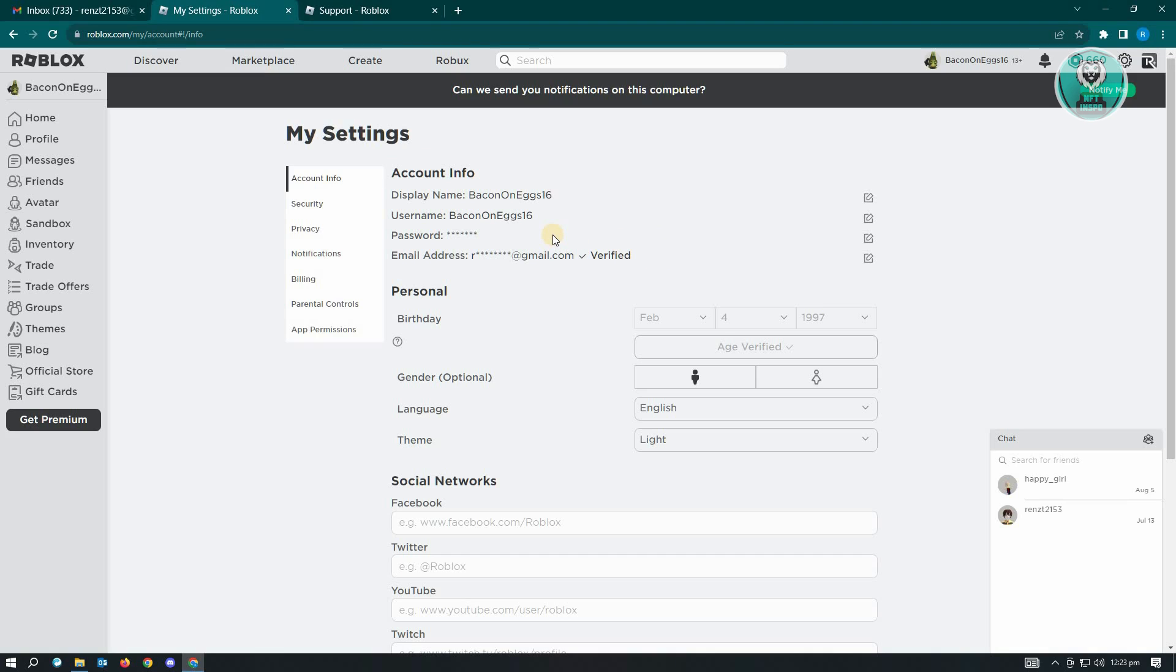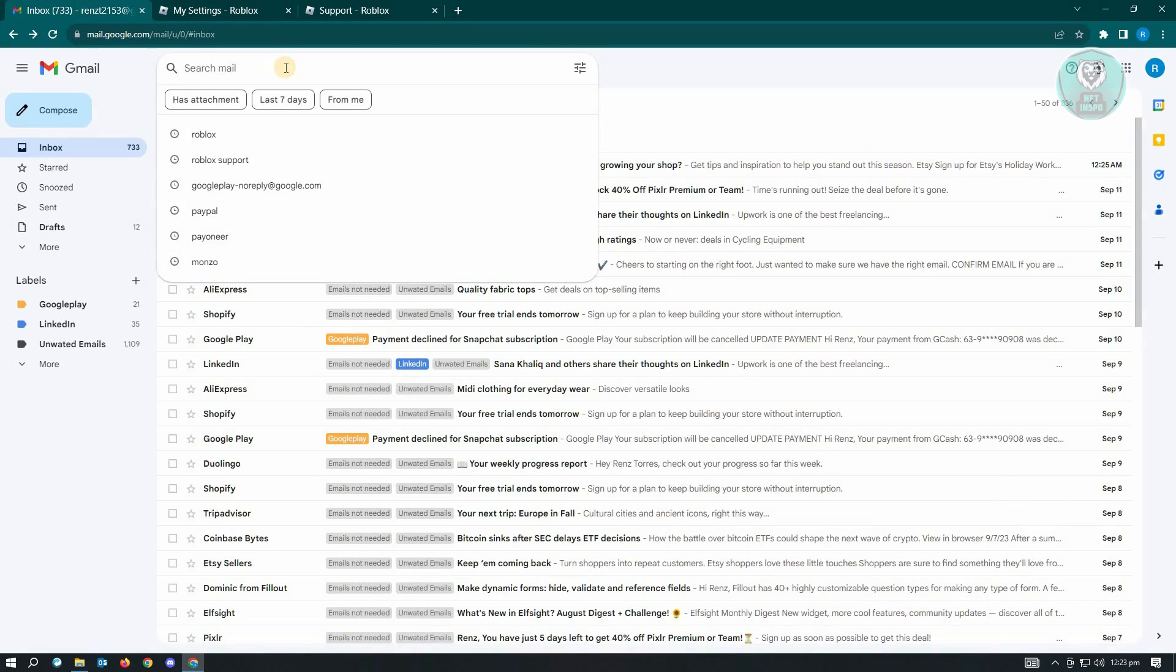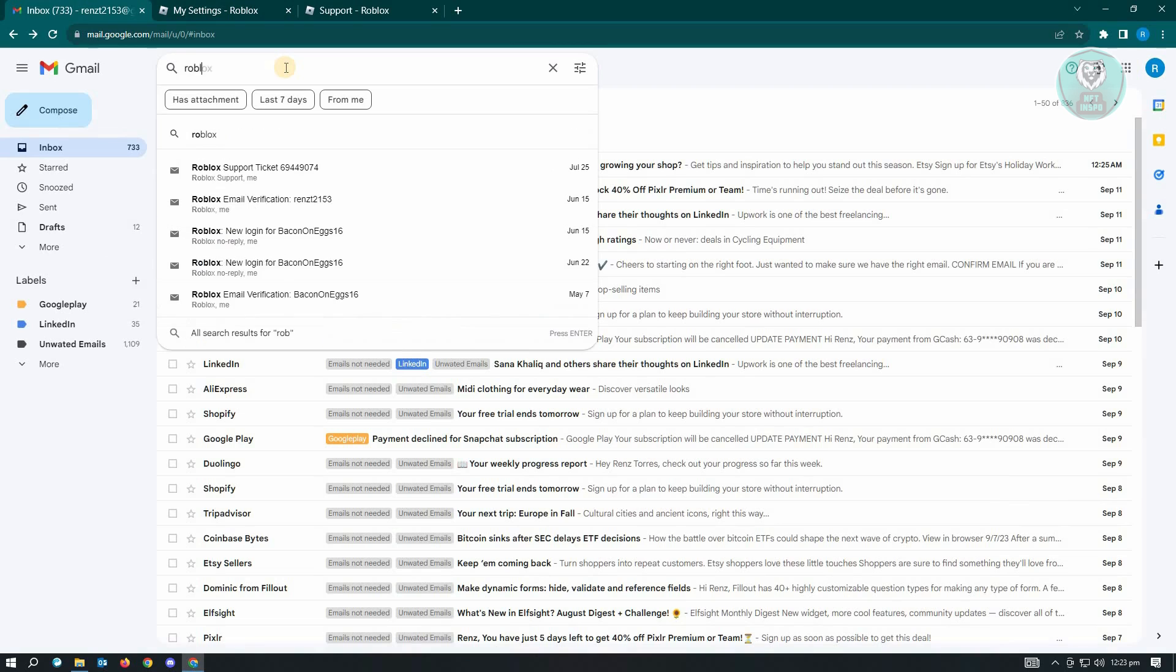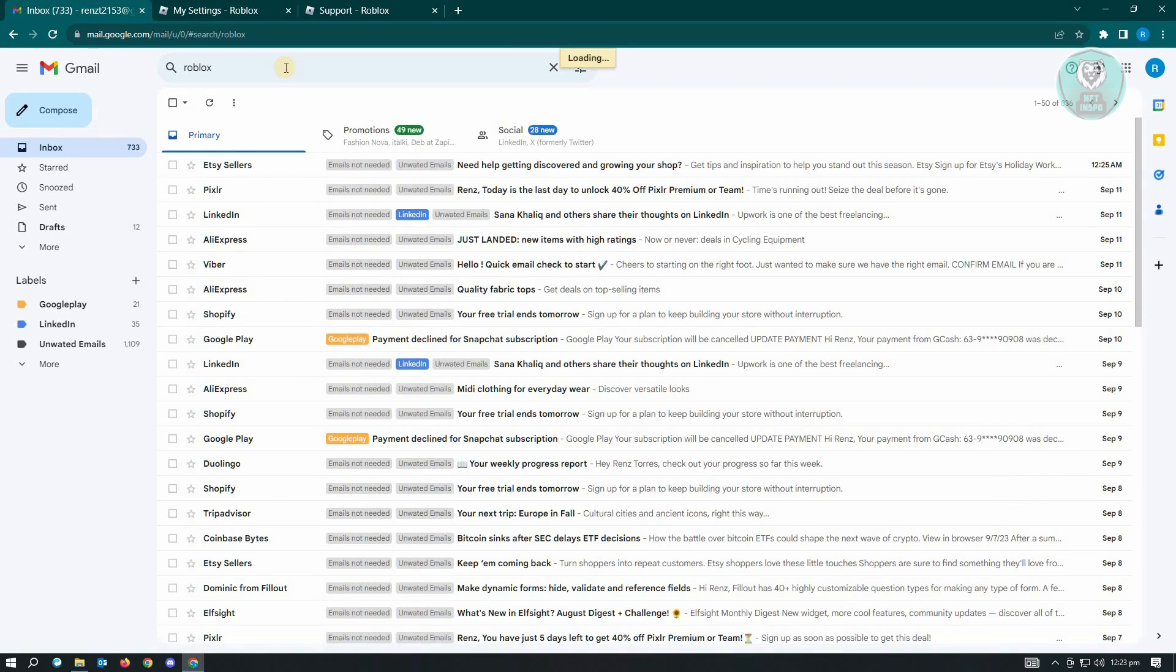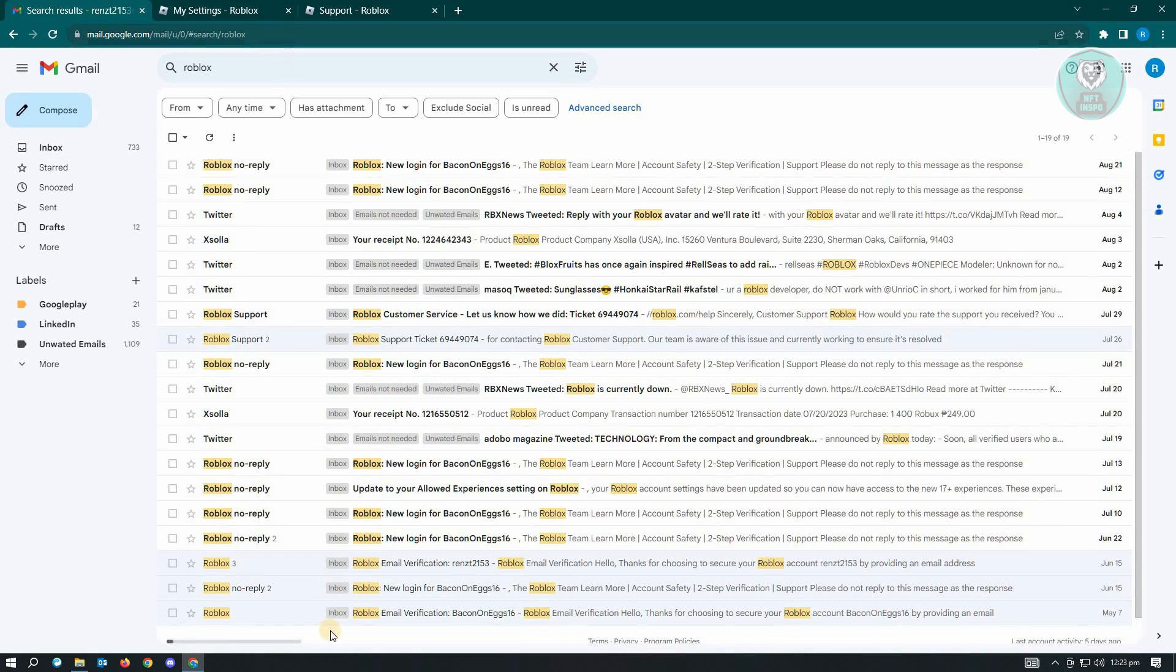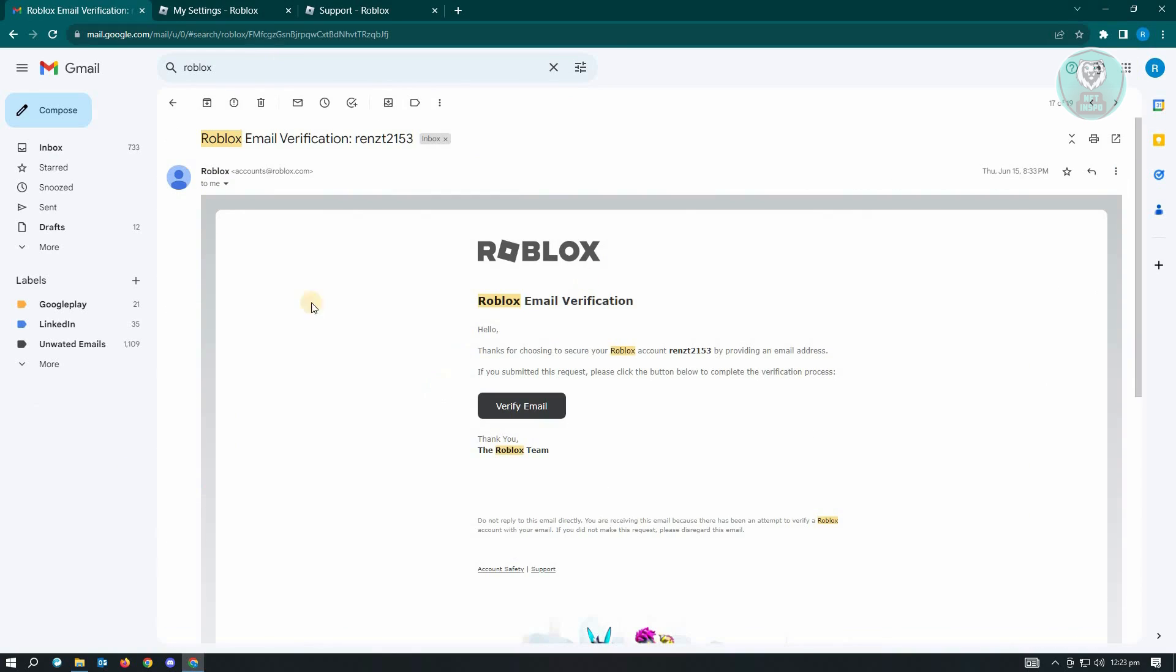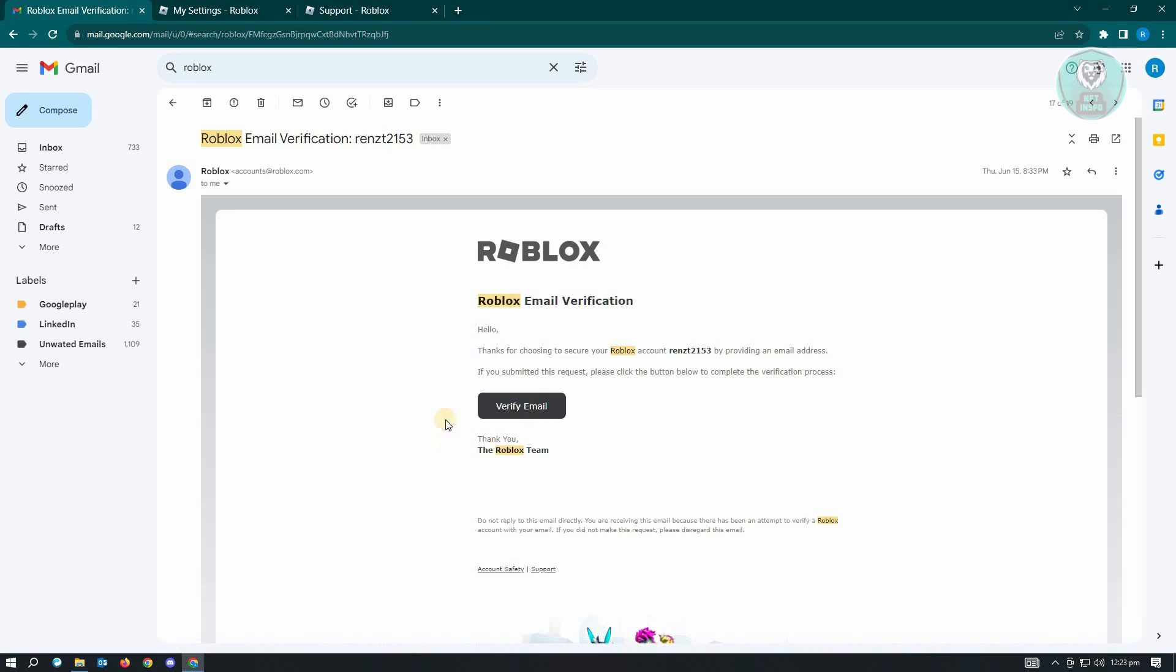Usually you receive that in your email address. Just to give you an example, I have this email that I received from Roblox. What you need to do here is just look for the following email. Usually it's Roblox email verification. You just need to click on verify email to verify your account or your email address here. If you don't see this, you might want to check the more section here on your email account.